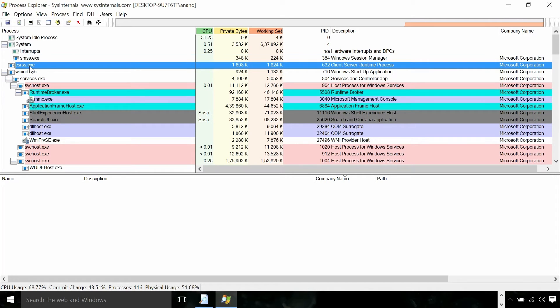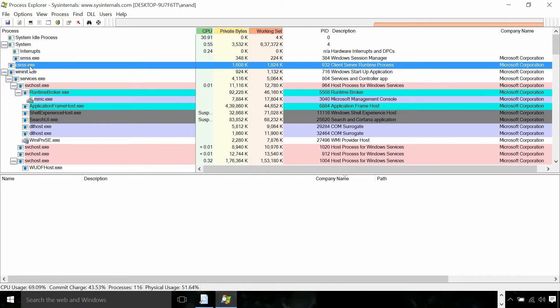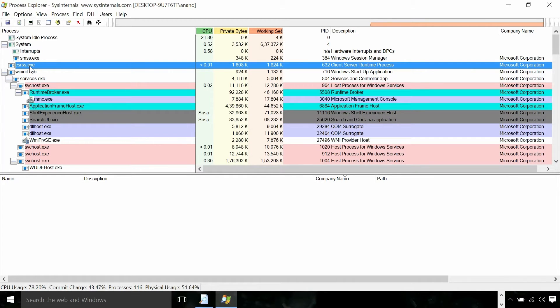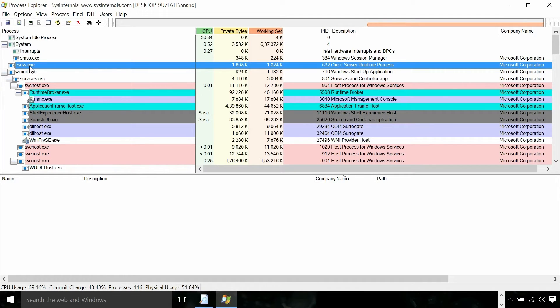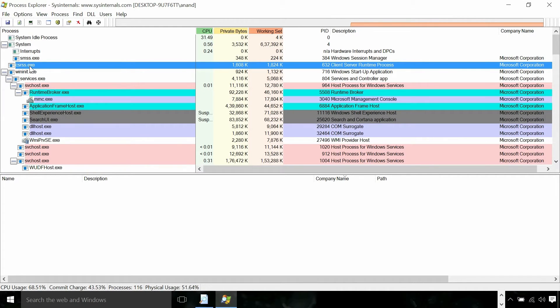CSRSS is a very important system process. For example, the raw input thread which reads the mouse and keyboard from the HID devices and populates the message queues of different threads running in the system is running in CSRSS. A more familiar involvement of CSRSS is the implementation of printf API in Windows 7.